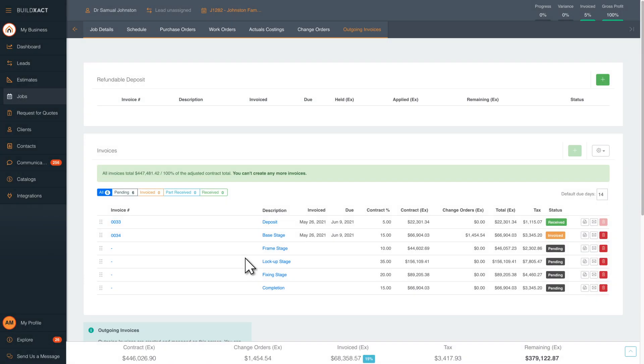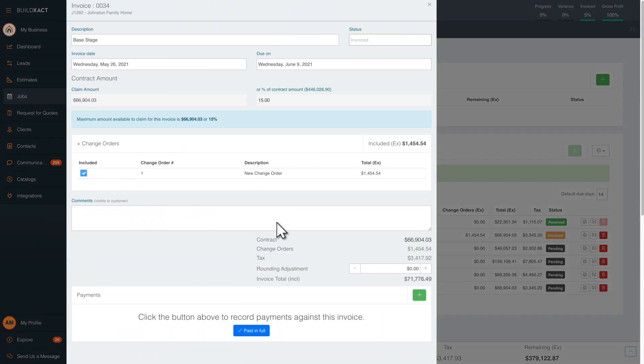The base stage invoice has moved from pending to invoiced, which helps you keep track. When the payment reaches your bank account, simply click on the invoice and mark it as received.